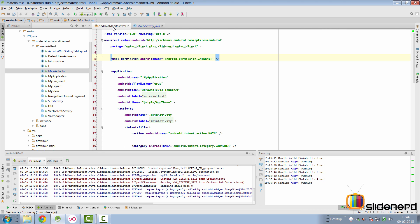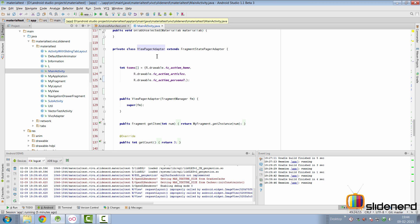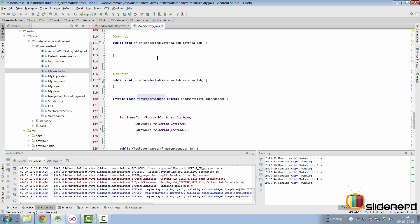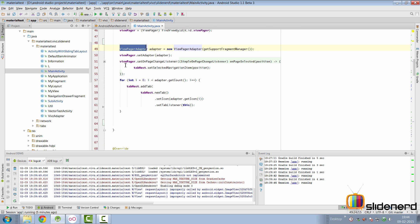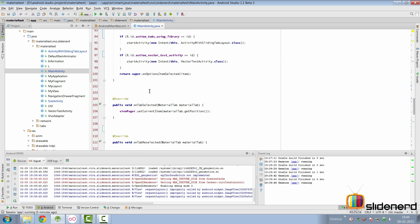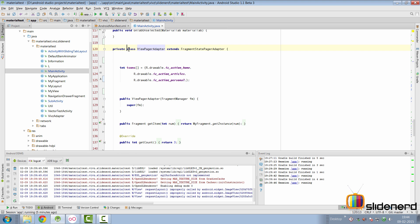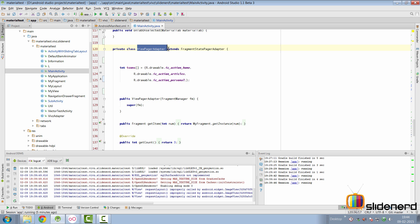First, go inside your AndroidManifest.xml and show that you have the internet permission, else your app will crash. Go to your main activity. Inside your onCreate, you'll notice that our viewPager is loading data with the help of this adapter called viewPagerAdapter. Let's find out where this adapter is. It's at the bottom of this class.